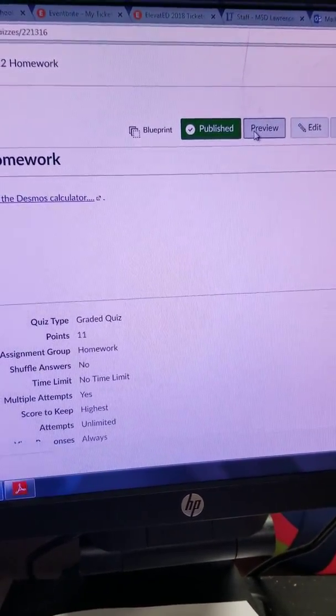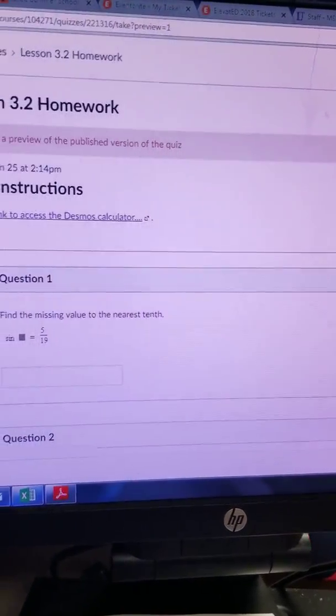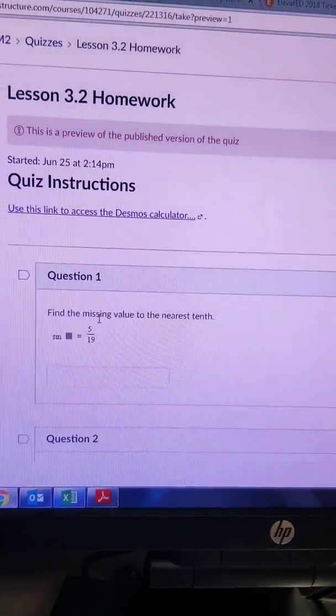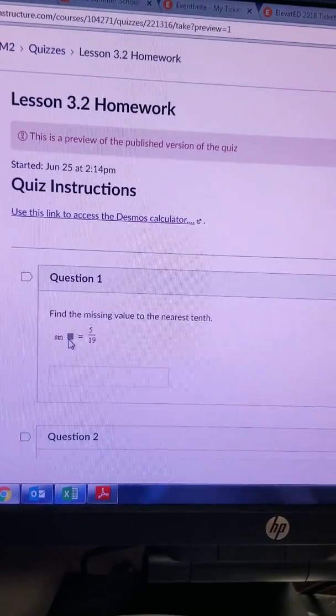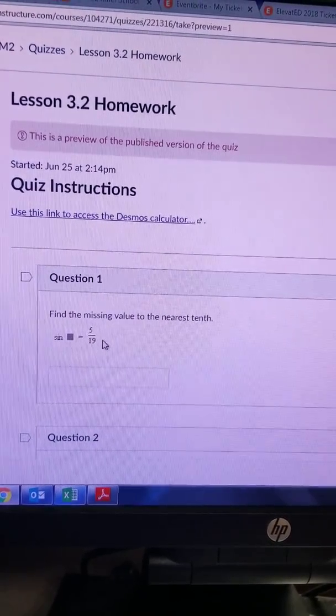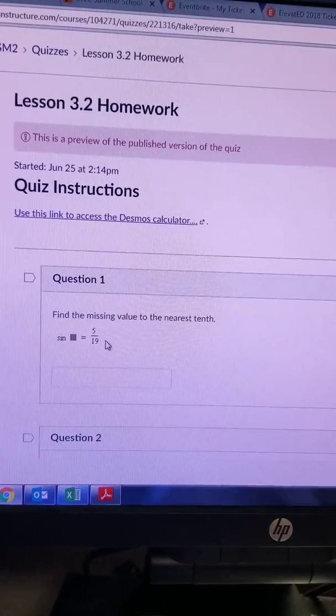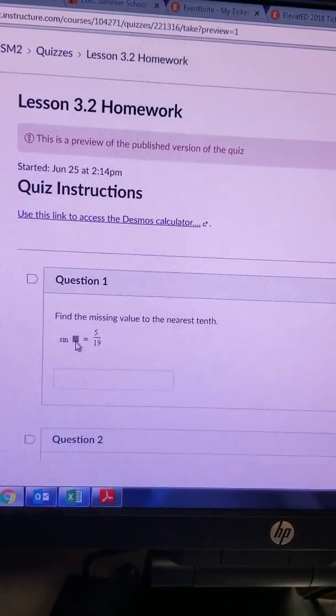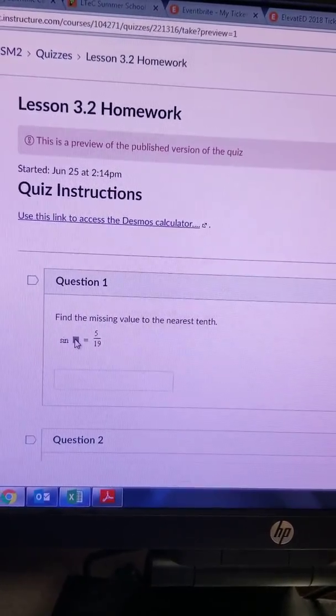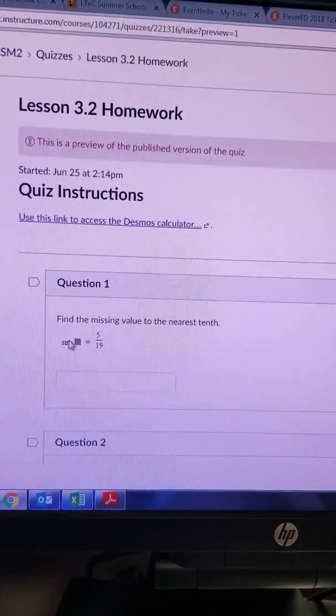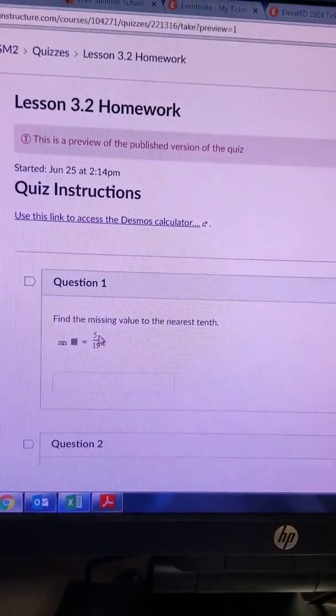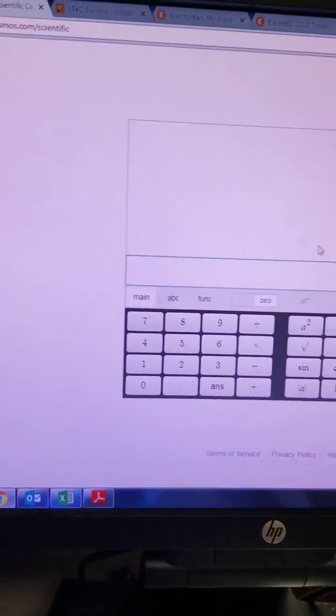We're trying to find the angle whose sine is 5/19ths. Let me say that again. We're trying to find the measure of the angle - that's what this gray box is here for - the measure of the angle whose sine is 5/19ths.